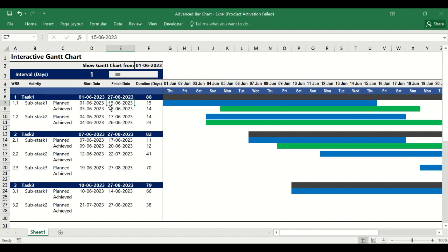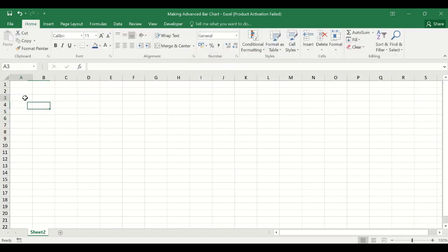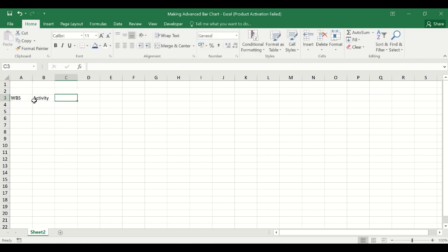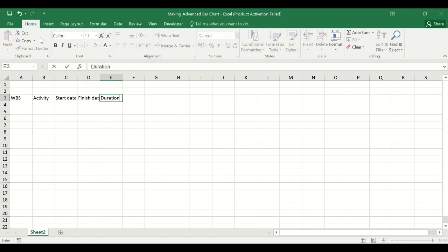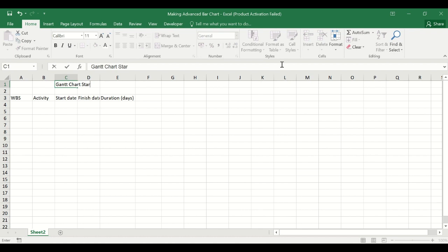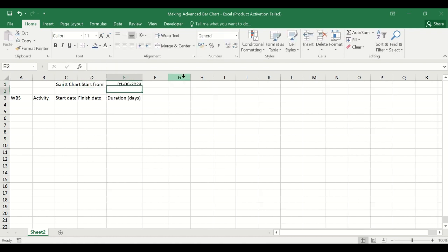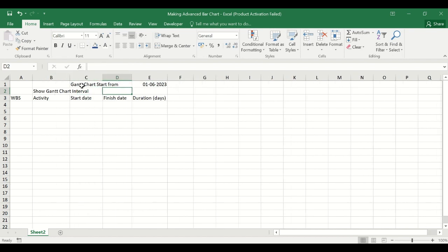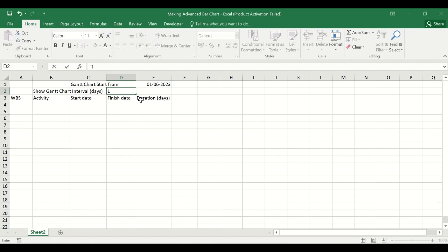We will now see step by step how to create an interactive Gantt chart like this. We will create a basic bar chart as already covered in another video. Here we will have WBS activity, start date, finish date, and duration in days for that particular activity. We will give the first date, but we will not type it here — we will link it from another cell. So the first date will be the Gantt chart from-date.